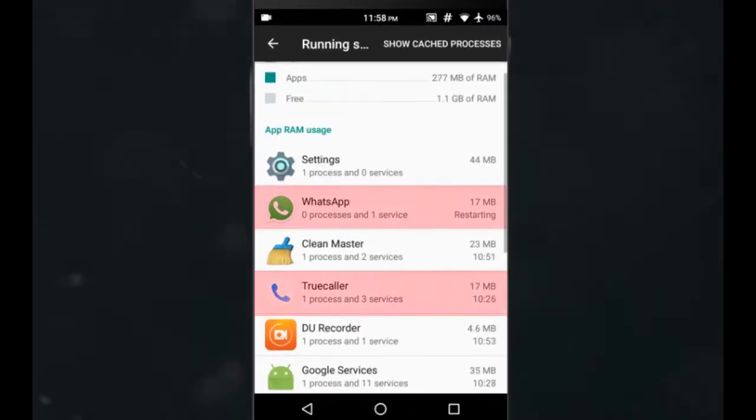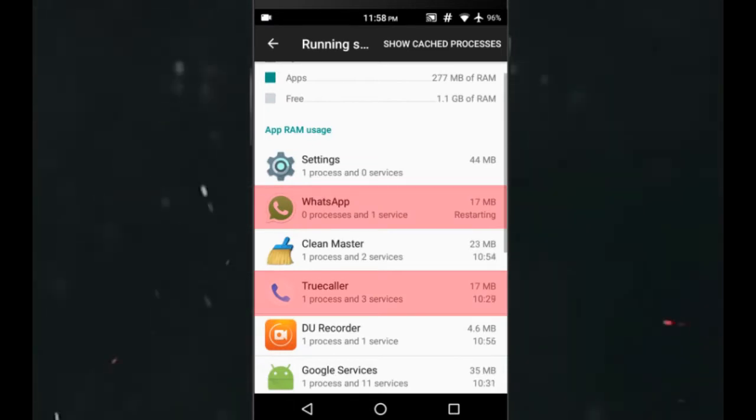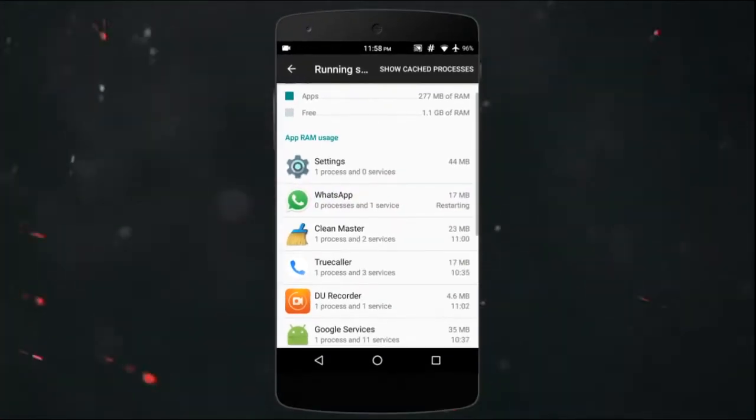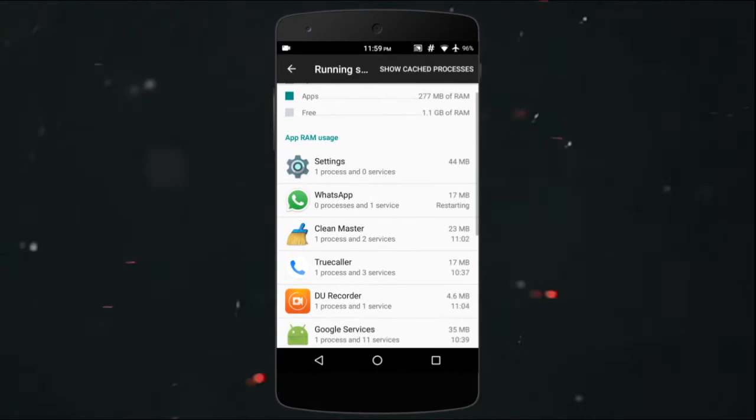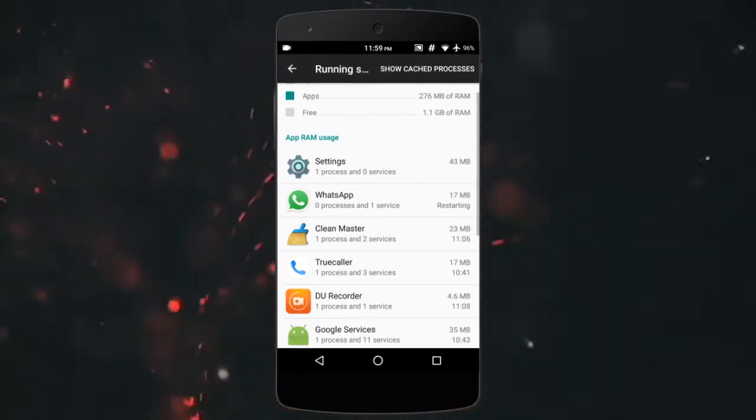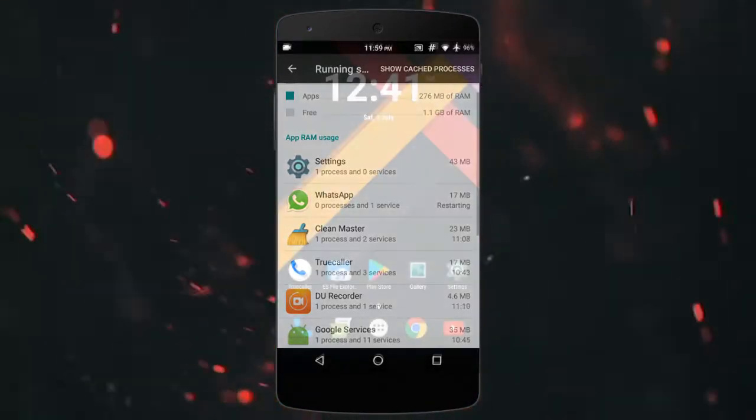But Android boots up most of the apps again, consuming even more battery and using the processor in return. As you can see, the apps are back. So what's the point of these apps?